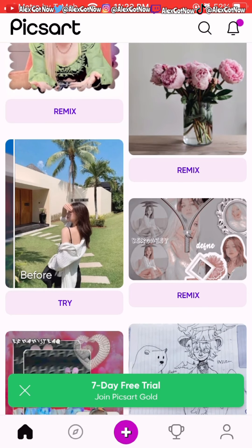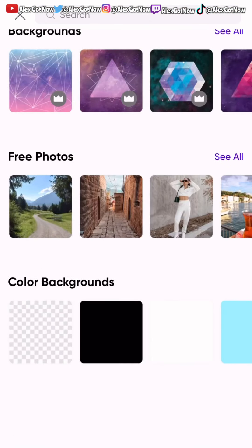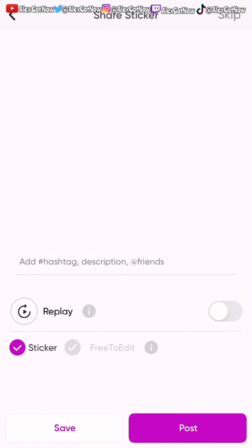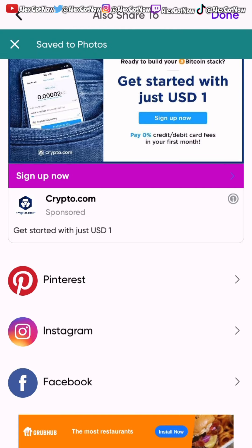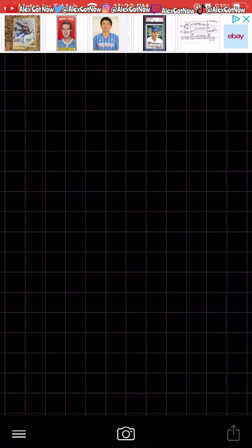Now open up Pixar, press the little plus sign, go all the way down to color backgrounds, and pick the transparent one. Press next and save it. Then we're going to open up Fonto to do the text for our thumbnail.